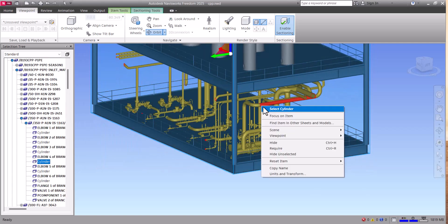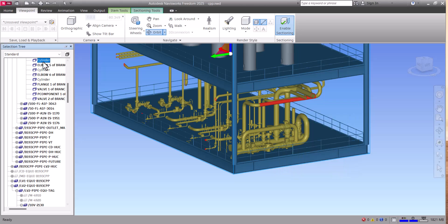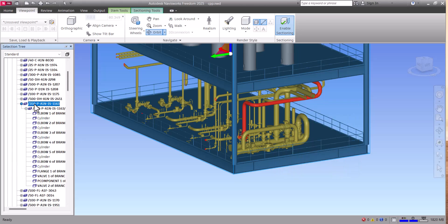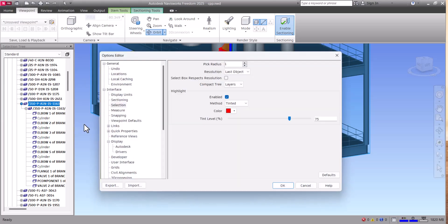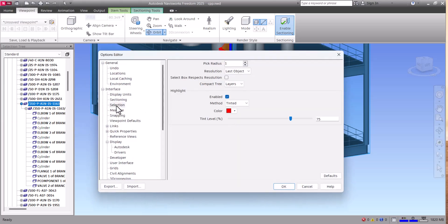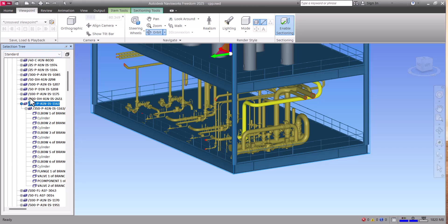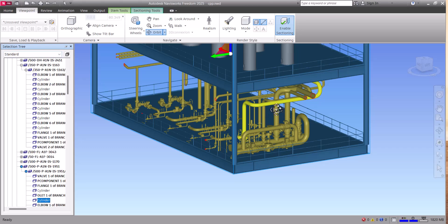If you want to change the color of your selection, go to Navisworks Freedom and click on Options, then Selection, and here you can change the color of your choice. Now if you select something it will highlight in yellow. If you have any comments on Navisworks Freedom, please comment in the comment box — I will reply. Thanks for watching.